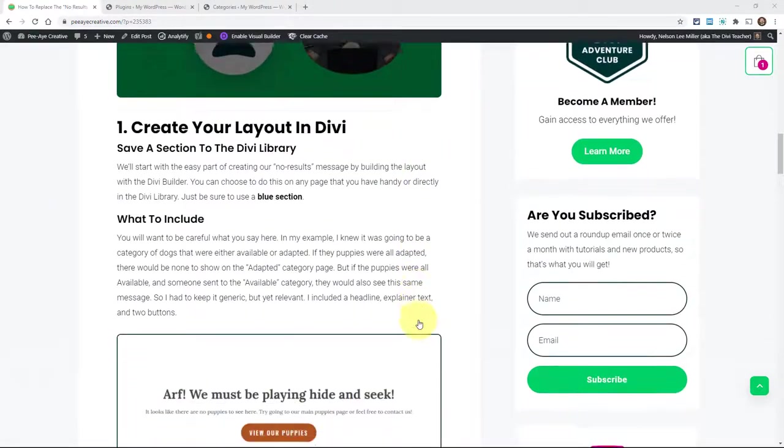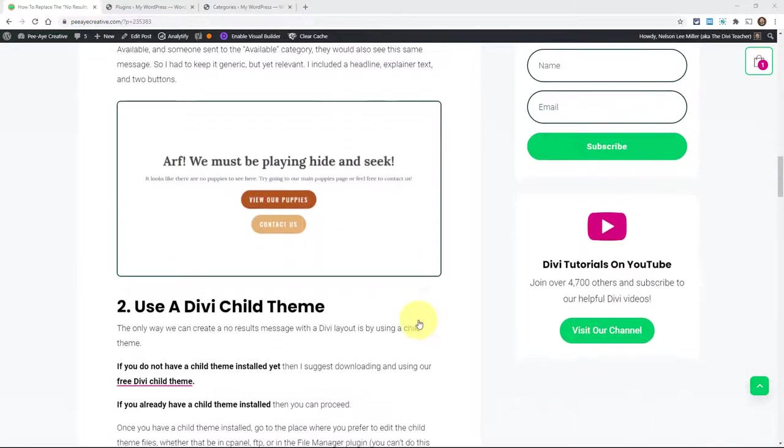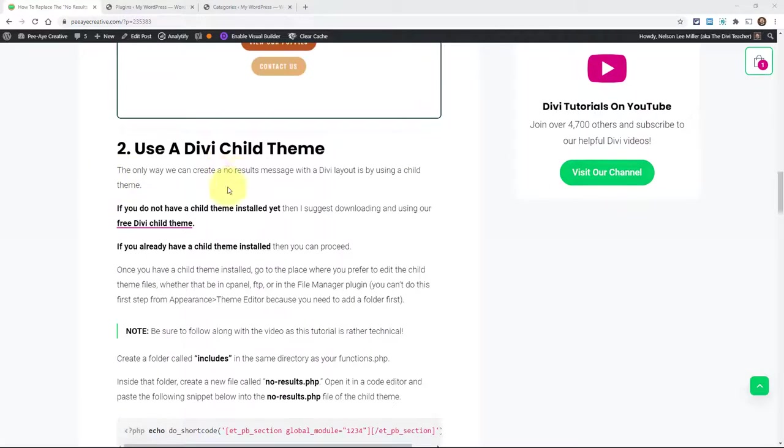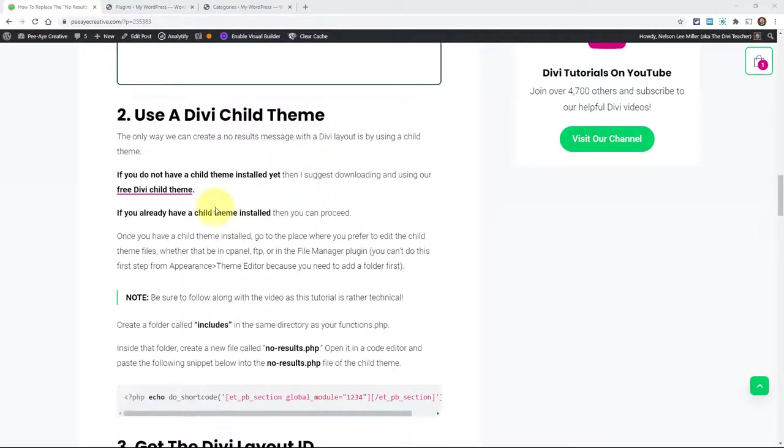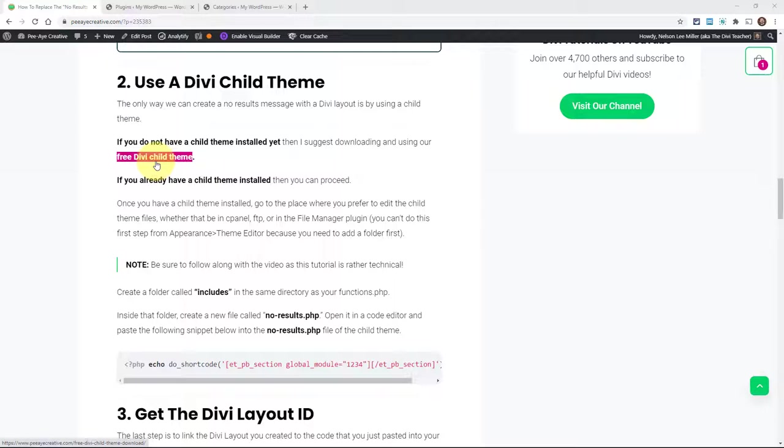So we need a child theme. If you already have one, that's great. If you don't have one, I'm kind of skipping around here. But if you don't have one, we actually have a link here. We have a free one that you can download. And then we'll need to actually add a no-results.php file in the child theme. So whether you have one or don't, we're going to need to do that step. The key here is get a child theme installed and then we can move on to the next step. That's your task. Either have one installed or get one installed.